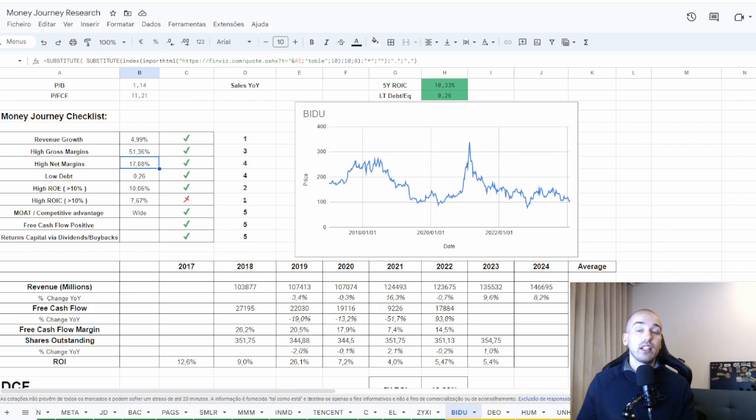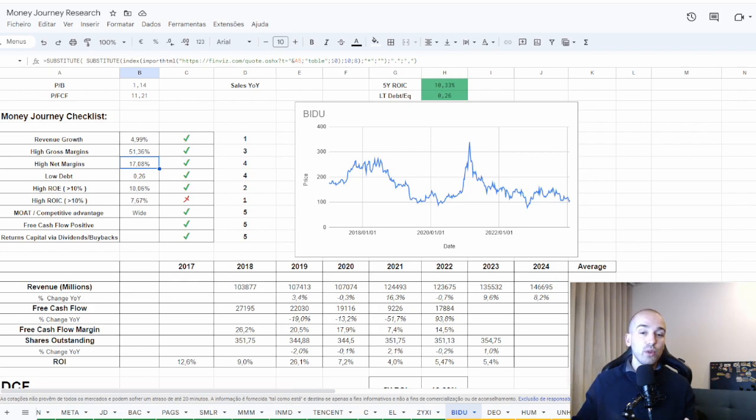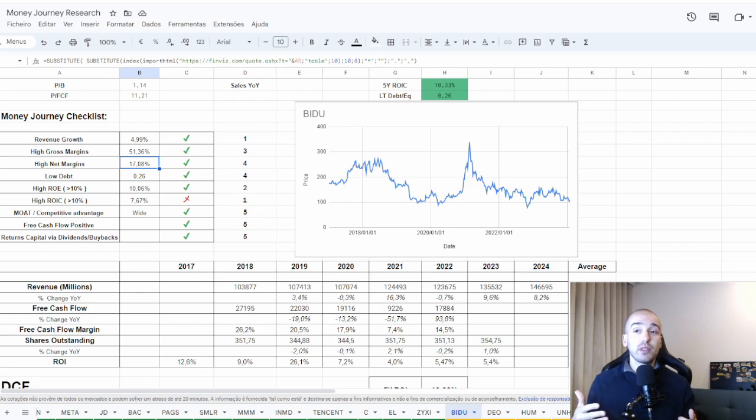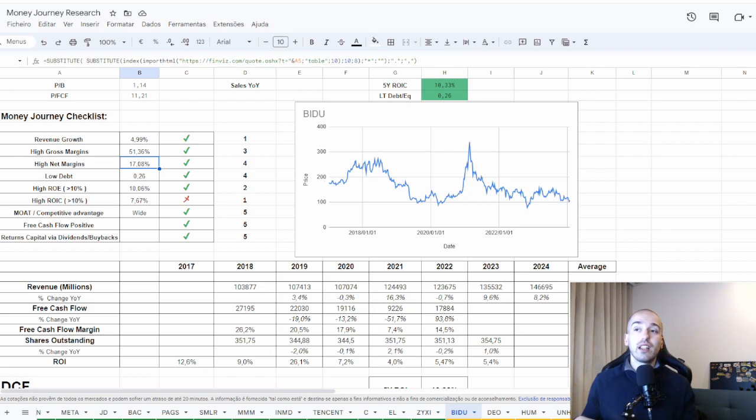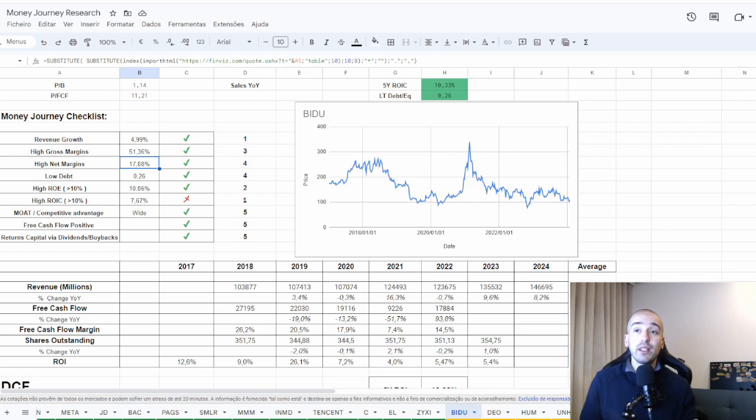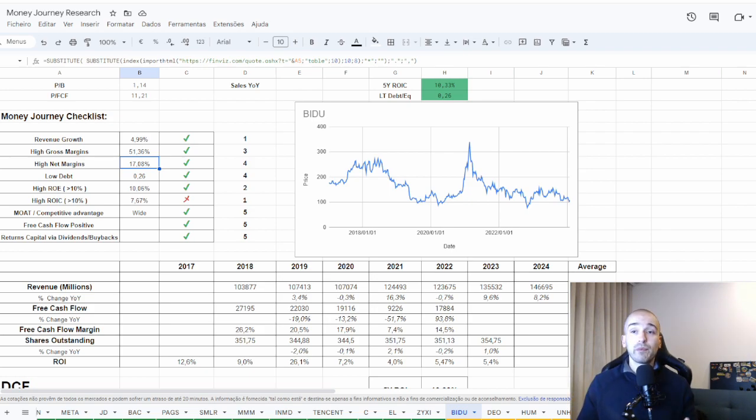In my opinion, they have a wide moat. They are the number one search engine. They are gaining market share on cloud. I believe, and they are investing in AI. We know that Alibaba is the number one cloud service company in China, and they are investing a lot in AI. But Baidu could be a really good competition for them.